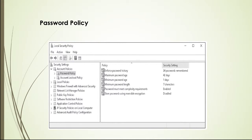Here's a screenshot of a password policy. Remember, a password policy is nothing more than a set of rules designed to enhance computer security by encouraging users to employ strong passwords and use them properly.